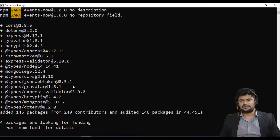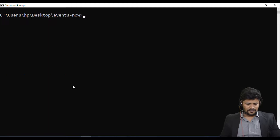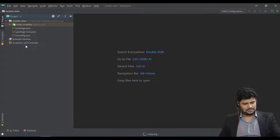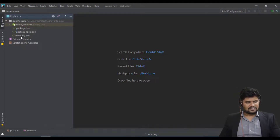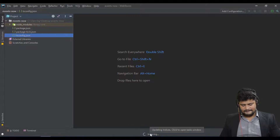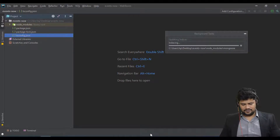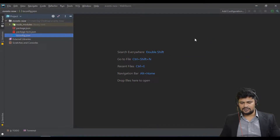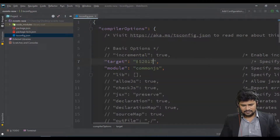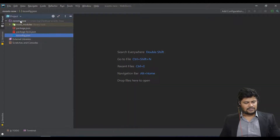All our modules have been installed. Let's exit the terminal and go to the editor. You can see we now have package.json, package-lock.json, and the tsconfig. I'll make a small change in tsconfig — set the target to ES2017, which is the minimum ES6 version I want to use.